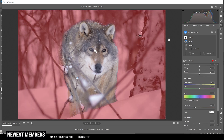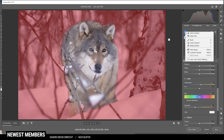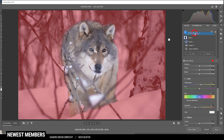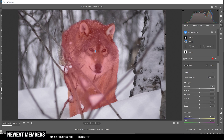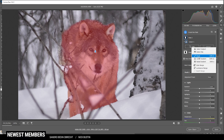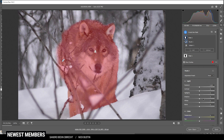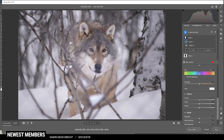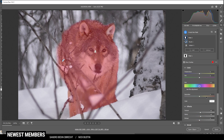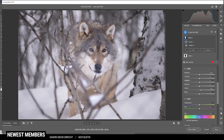Next up, I do want to work on the subject itself. Let's create a new mask and select subject again — Photoshop is doing an okay job here, but I still want to add a few parts. So I'm going to add a brush and just brush over the left side of the wolf. I want to make this a lot sharper, so I'm going to add texture as well as some clarity. I'm also going to increase the whites, making it a little brighter.